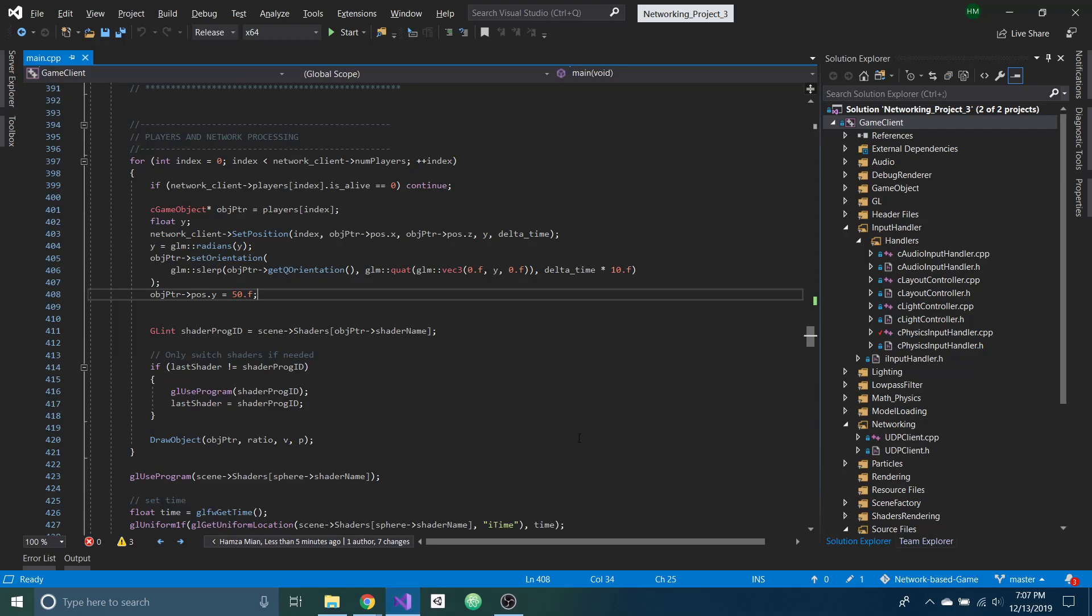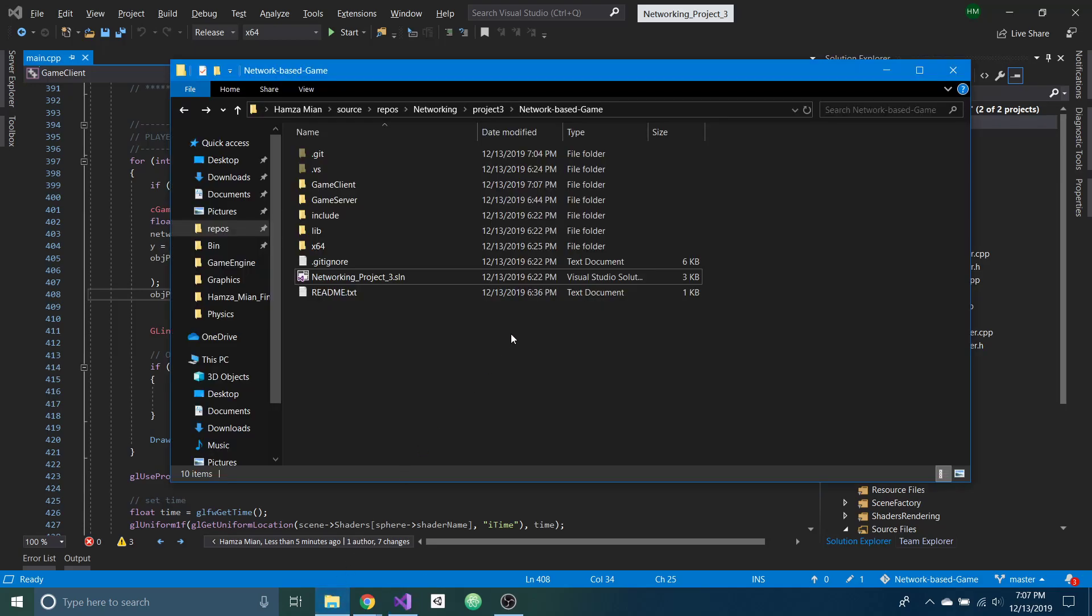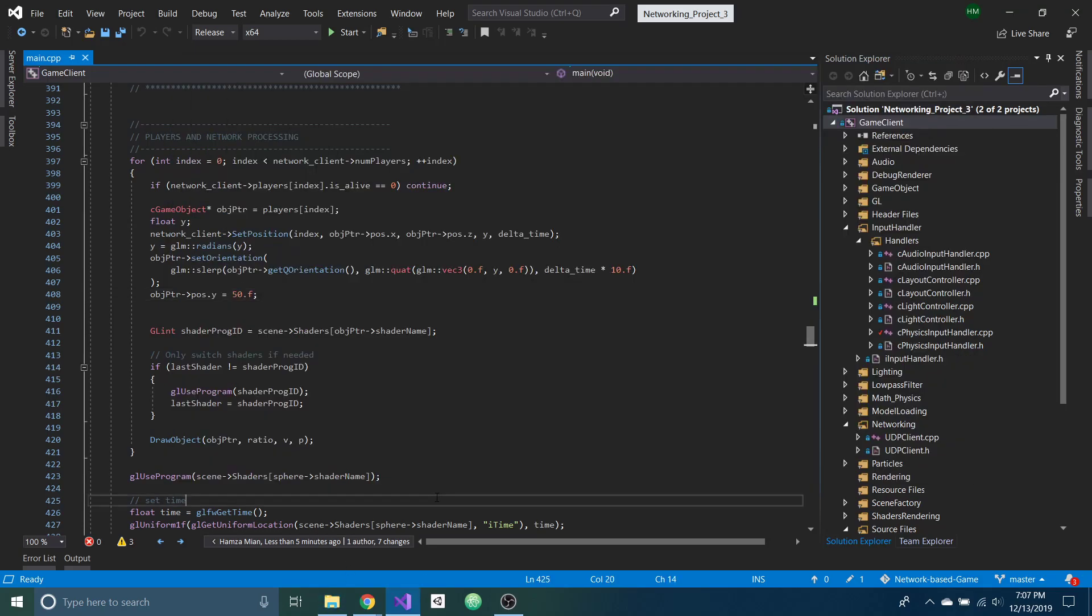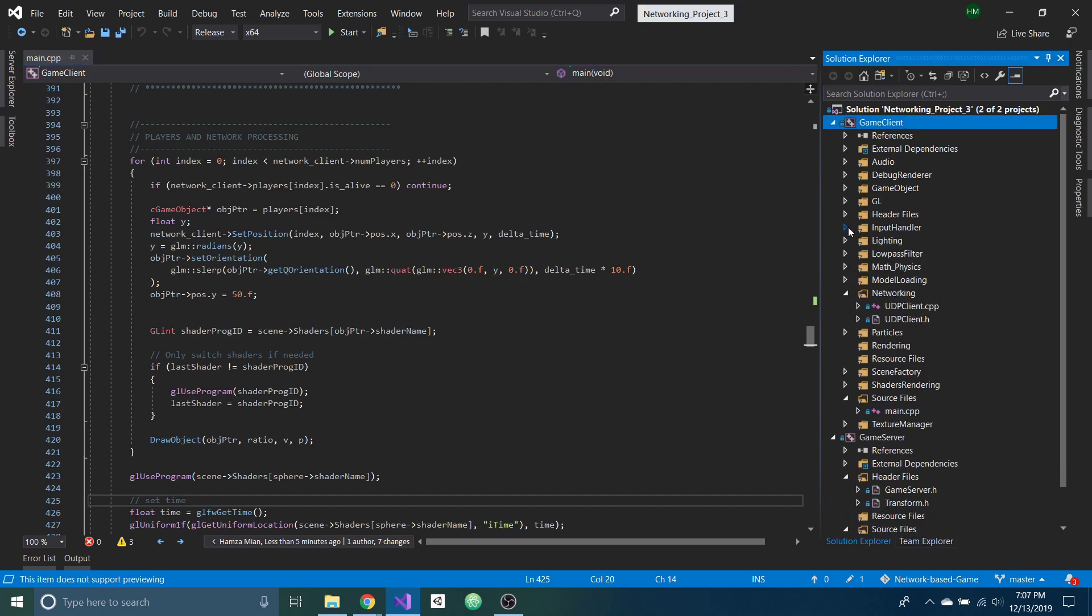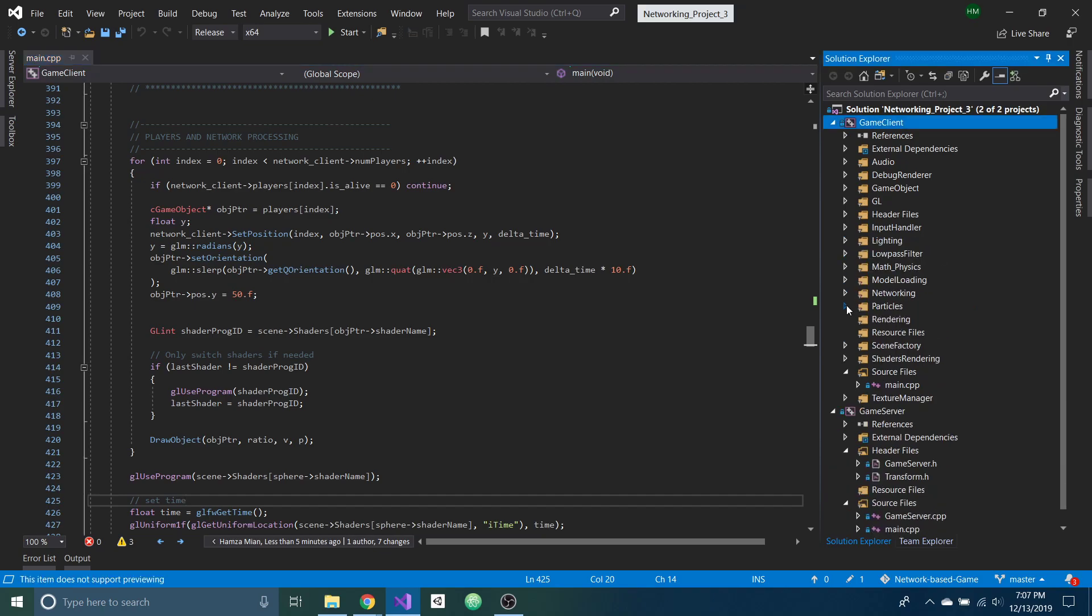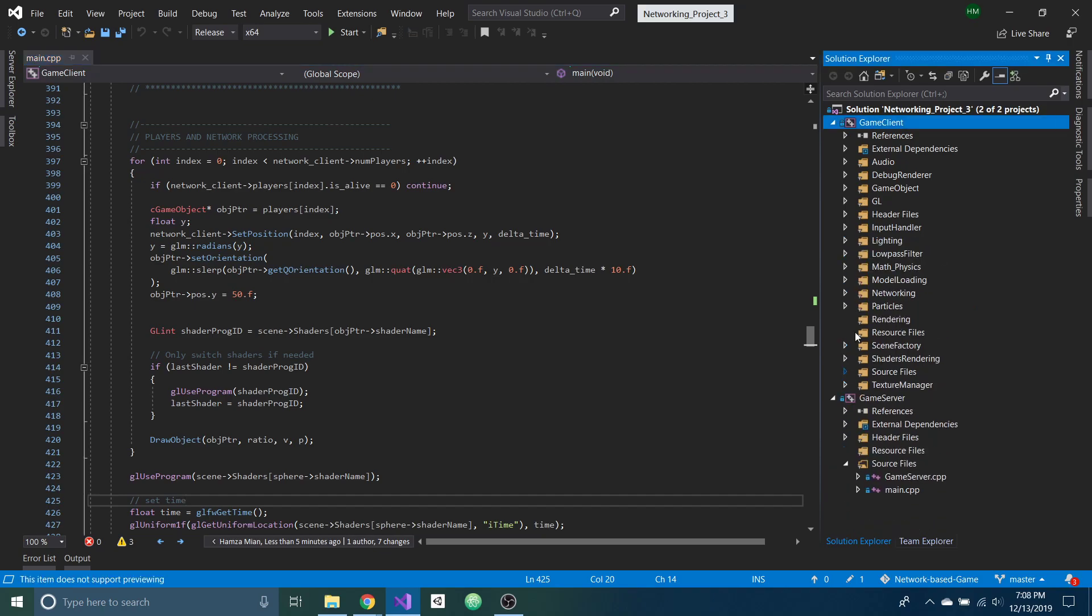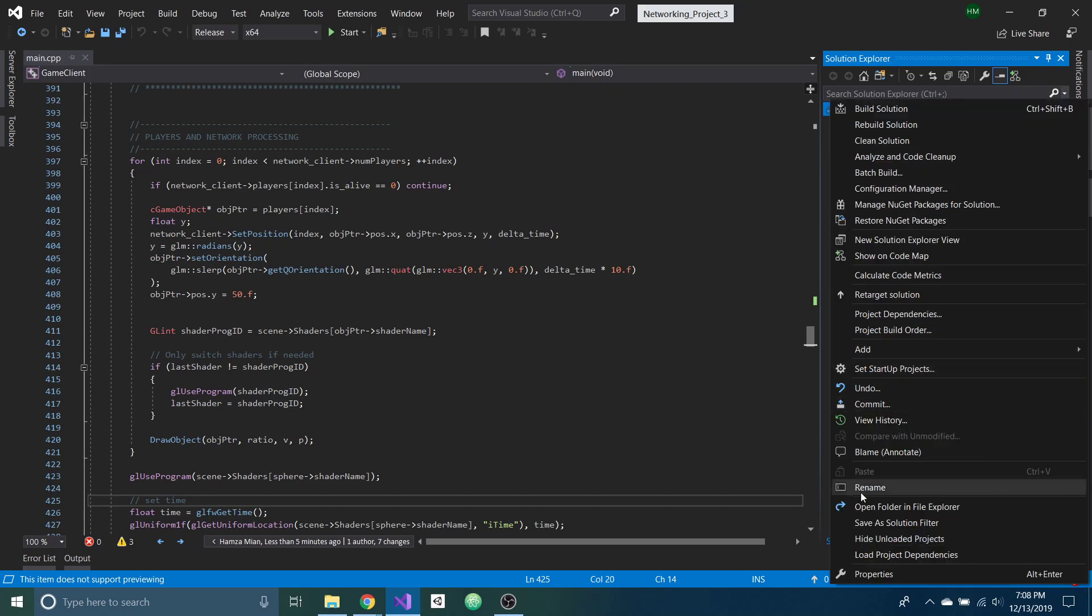So if you go to the solution that you have, you can build it and make sure you're building in release mode and 64-bit platform. And once you have it built, you can run the server first, and then the client.